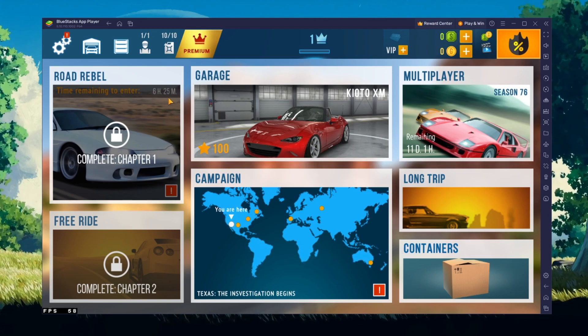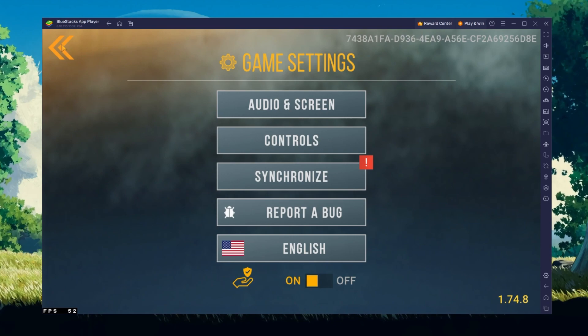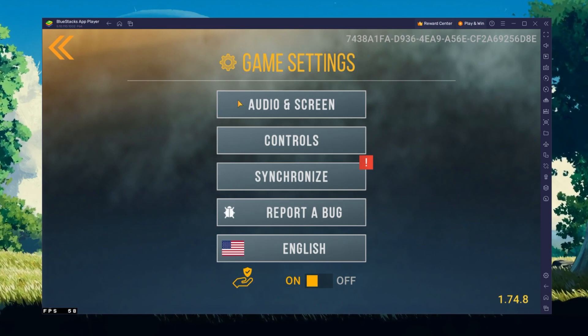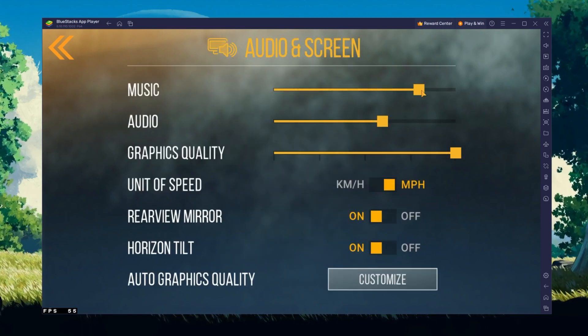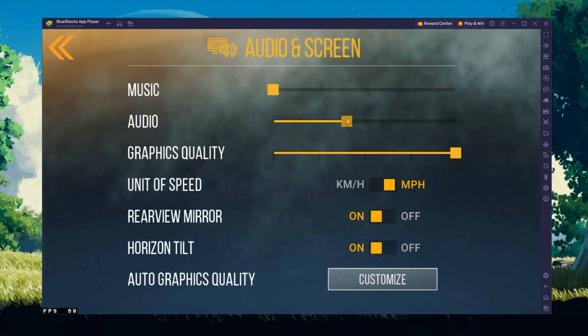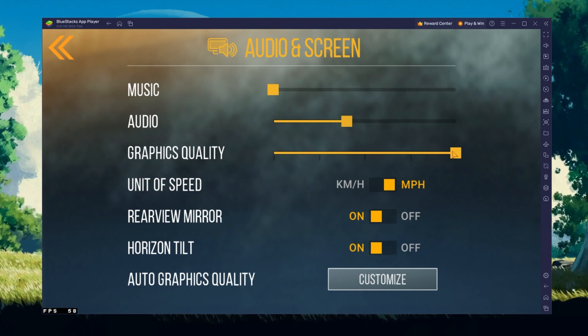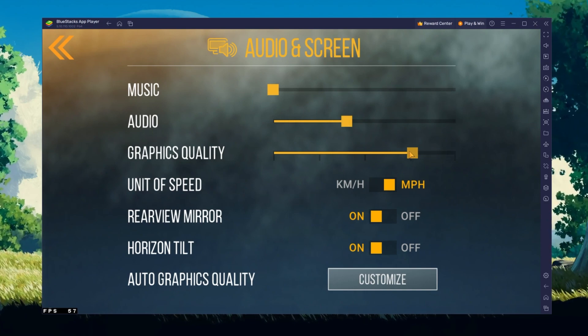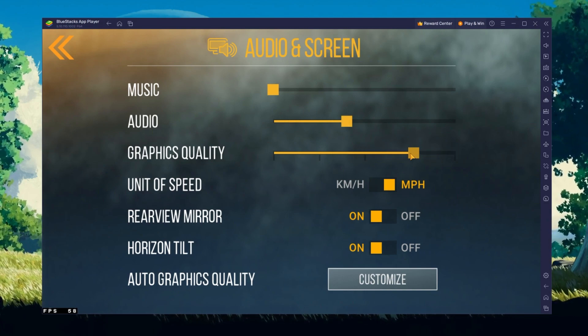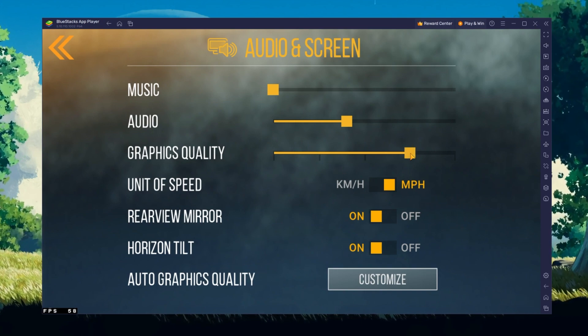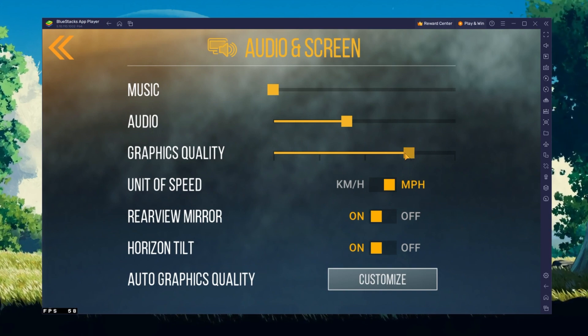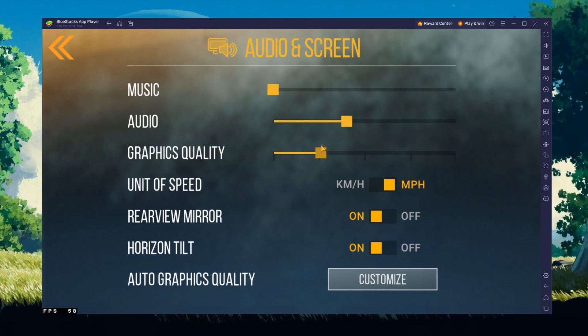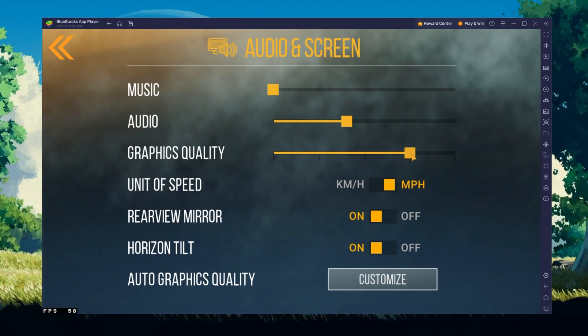In the Audio and Screen section, set the Music and Audio sliders to your preference, and adjust the Graphics Quality option to your PC's performance. If you experience any lag or stuttering while in-game, make sure to slightly reduce the quality.